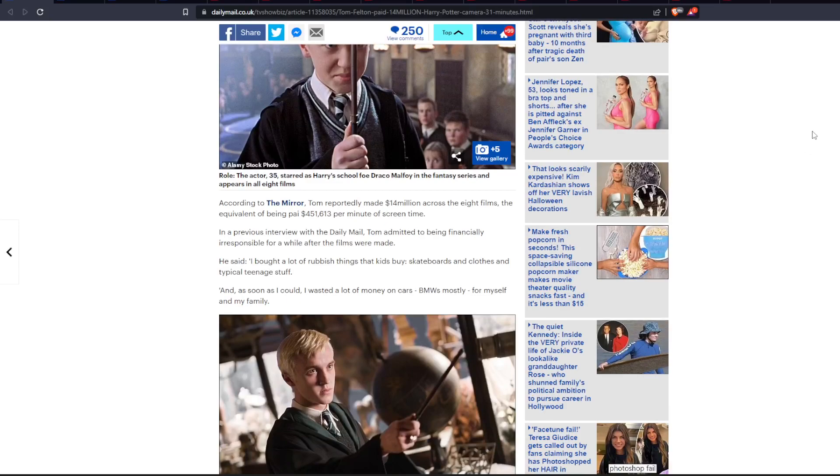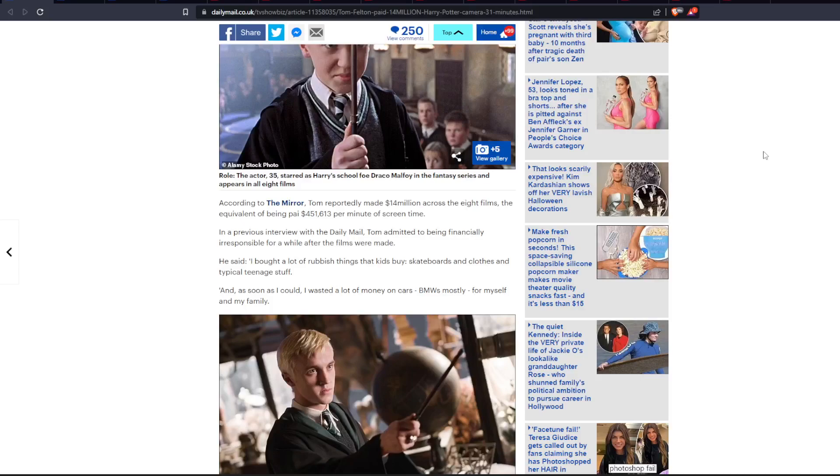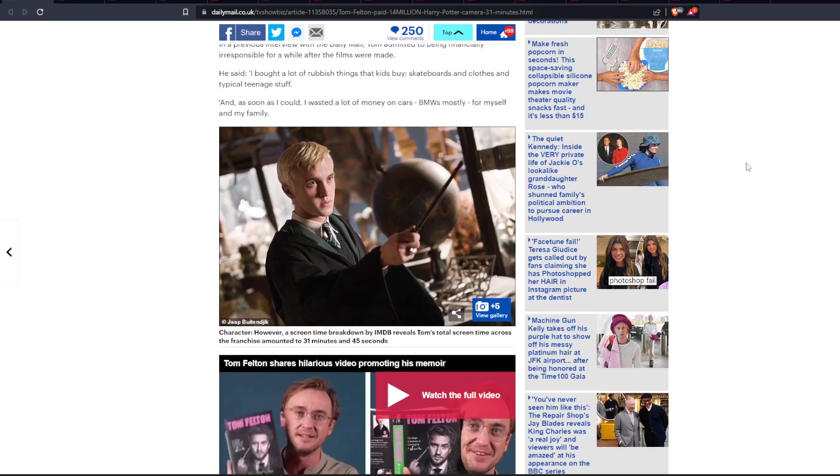And in a previous interview with the Daily Mail, Tom admitted to being financially irresponsible for a while after the films were made. He said, I bought a lot of rubbish things that kids buy, skateboards and clothes and typical teenage stuff. And as soon as I could, I wasted a lot of money on cars, BMWs mostly, for myself and my family. Which, here's the thing, I can understand someone going down that path. Like, that's gotta be hard to not, at that young age with so much money, it's gotta be hard to not spend money on stupid stuff. That being said, hopefully he still had so much money left over that he could still do stuff with it in terms of investing.